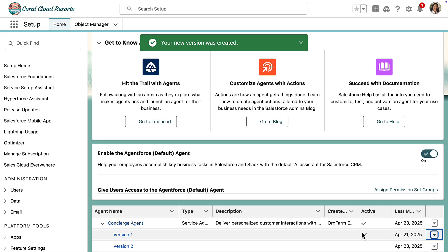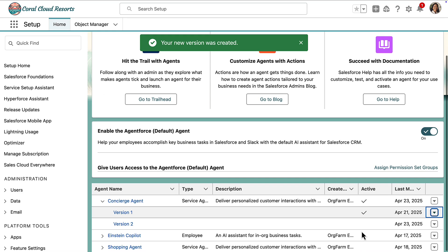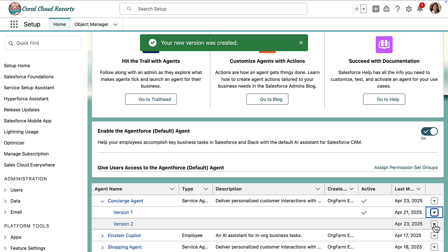And there we go. Now we have version two listed as inactive because it doesn't have a check mark. We can have up to 20 versions of our agent.